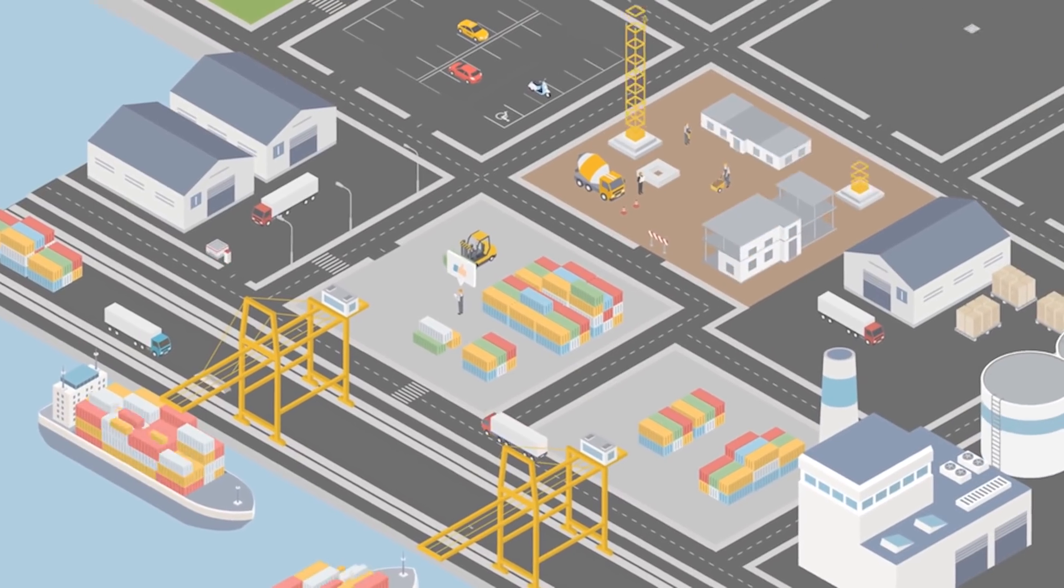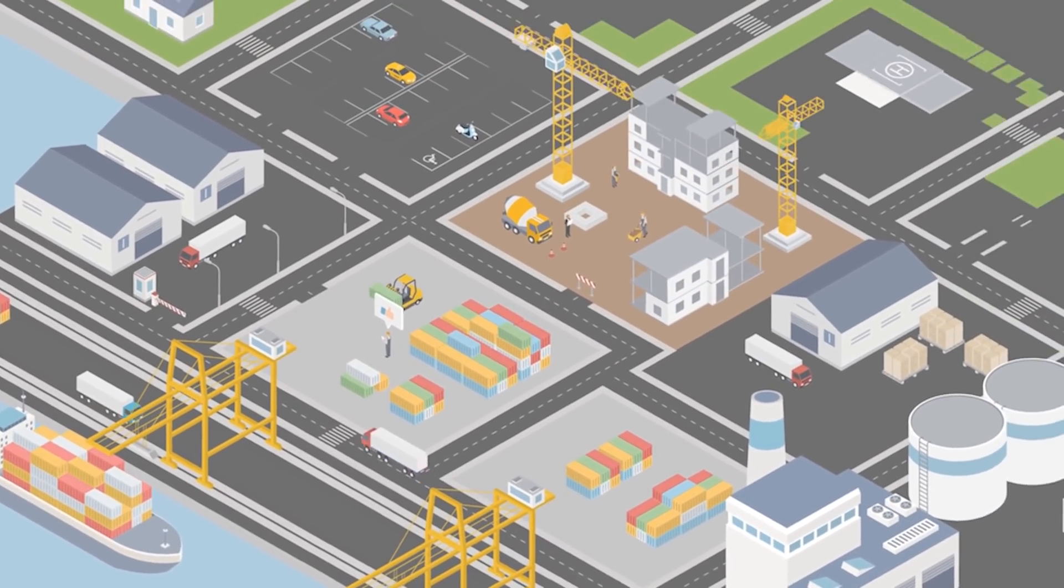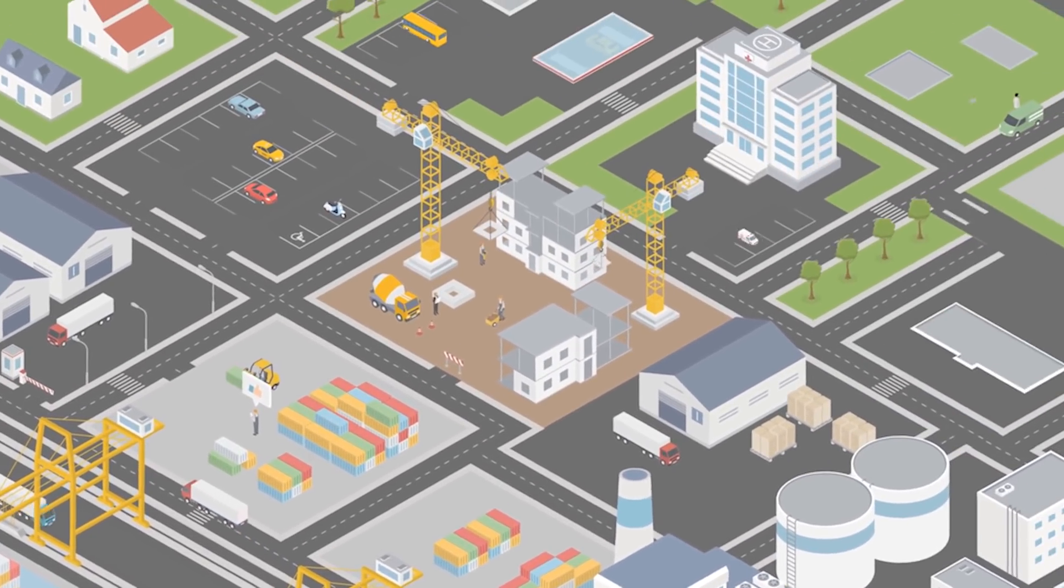I was thinking about how we're supposed to be avoiding the city, staying home, and how we can actually create and animate our own city inside of After Effects. So that's what we're gonna do in this video.